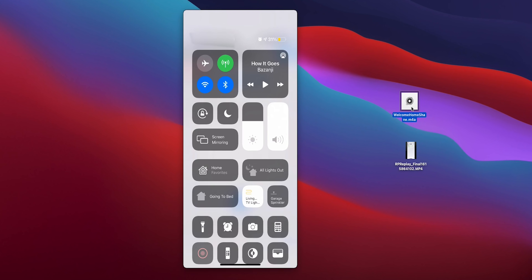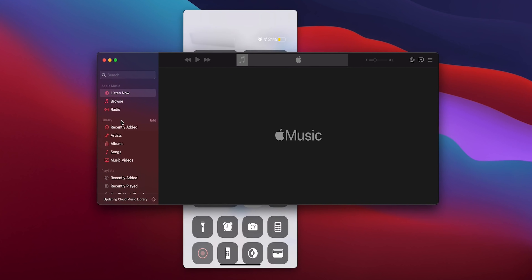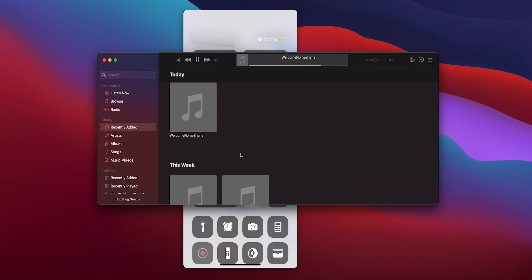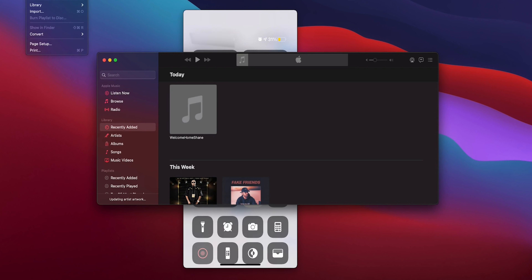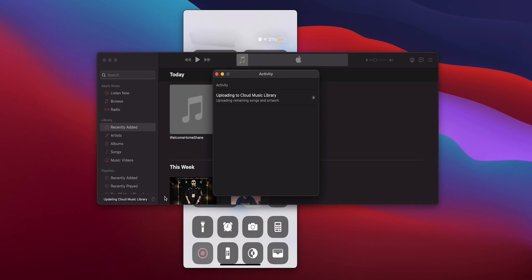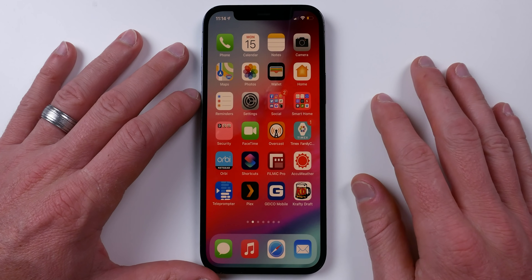Double-click the audio file to open it in Apple Music. Go to Recently Added and you can see 'Welcome Home Shane' is there. There's a little pause at the beginning, but that's actually nice — it gives you time to get in the front door before hearing the message. Now go to File in Music, choose Library, and tap Update Cloud Library to sync it.